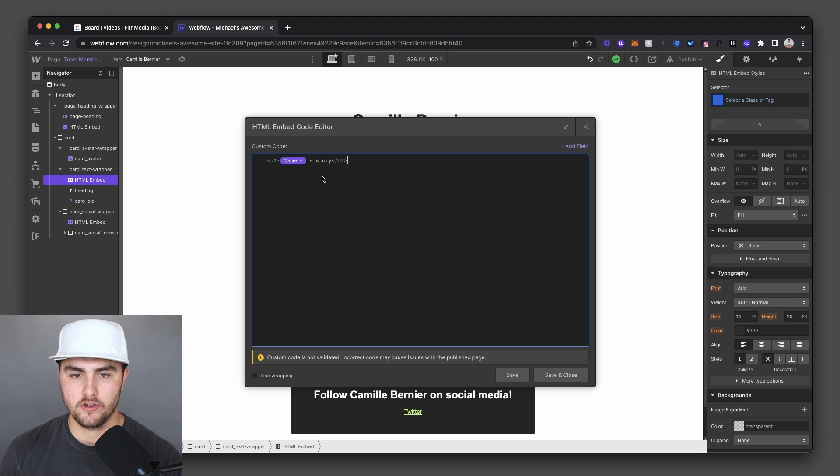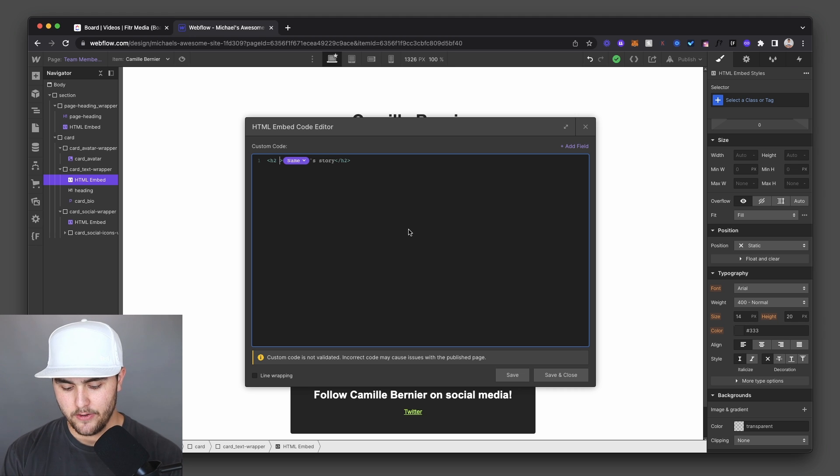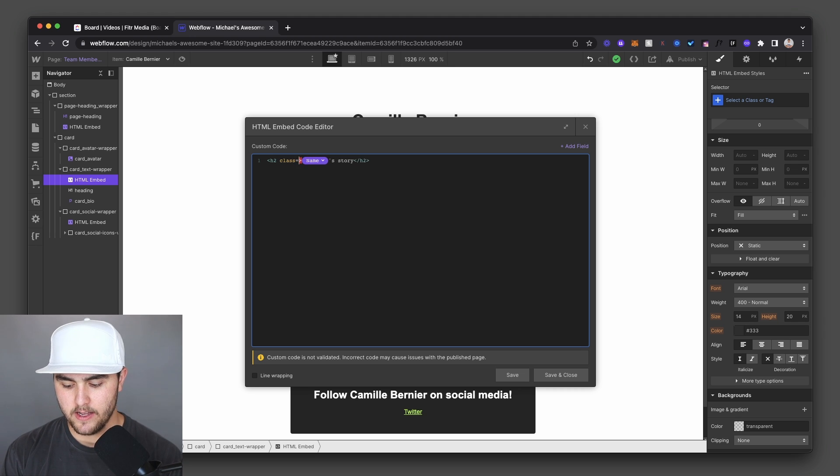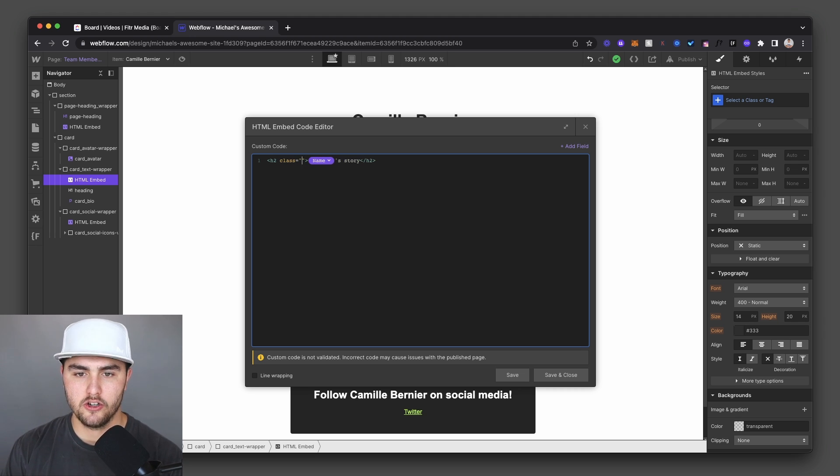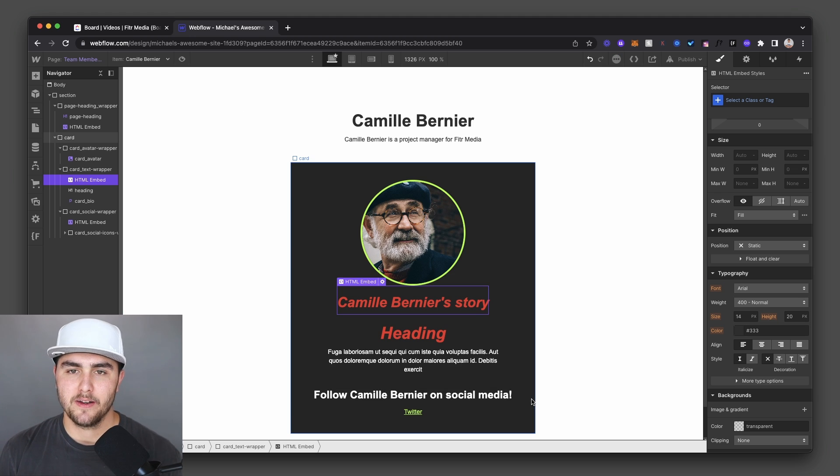On your first tag, you're going to go right before that end bracket, and you're going to type in class equals, and then in quotation marks, you're going to paste your class name. You're going to hit save and close. And there you go.